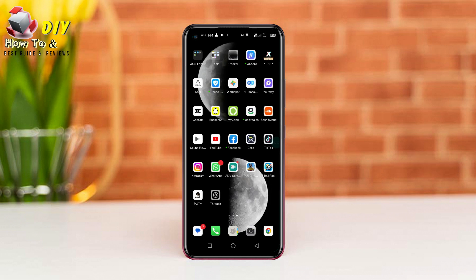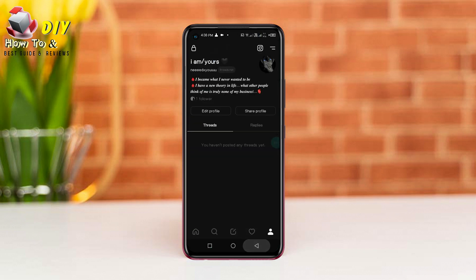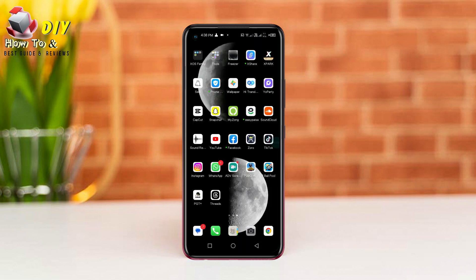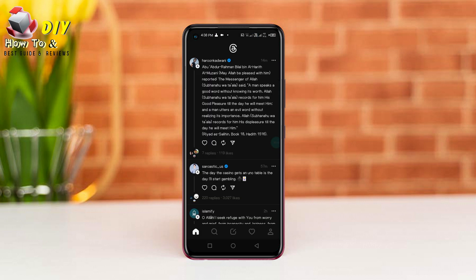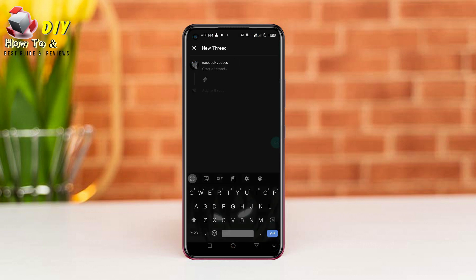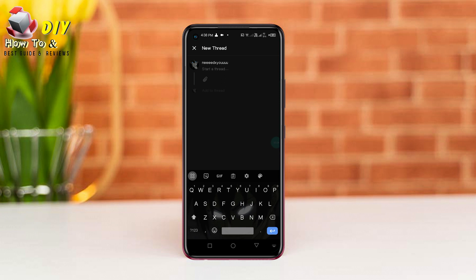Hi everyone, I will show you how to get your own post on Threads app. First of all, open your Threads app, then tap this icon and you need to start the thread from here.